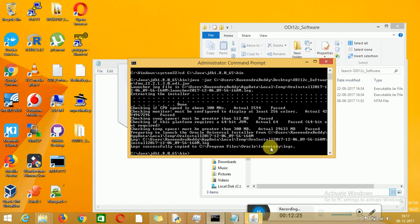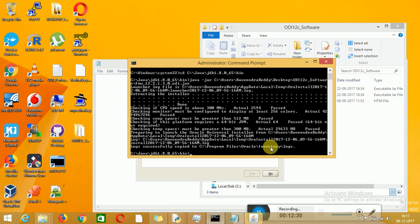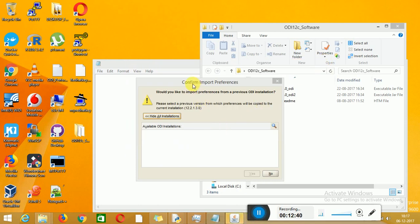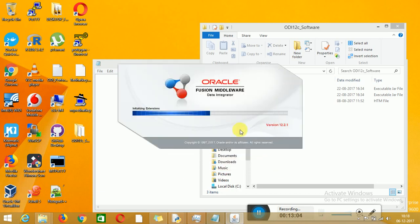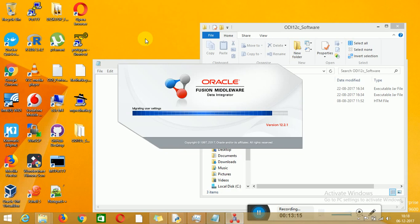Installation logs you can find in the inventory logs. If something goes wrong and you want to validate or review the logs, you can check there. When opening ODI Studio it will ask you one window: if you have a previous version installed and want to copy those preferences, you can click Yes. Currently I do not have any other versions installed, so I cannot see anything here. You can click No. The preferences settings will be copied to your ODI Studio if you have other versions.